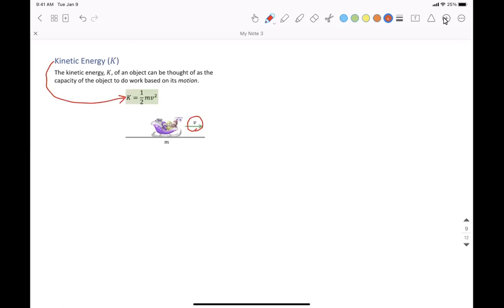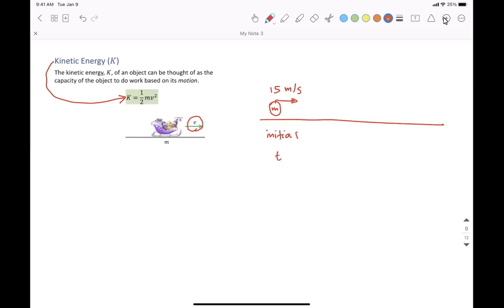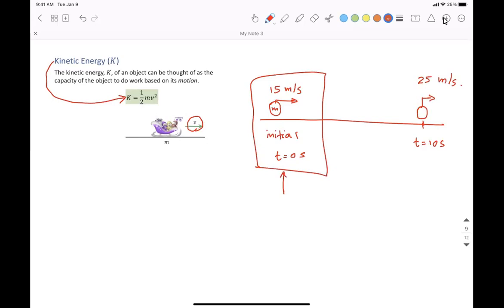This object could be moving on a flat surface. It has a mass M and an initial velocity — let's say 15 meters per second along this way. It keeps moving; this is T equals 0 seconds, just before starting the motion. After 10 seconds, let's say it was accelerating and has a speed of 25 meters per second. Kinetic energy initial equals one half mass times 15 meters per second squared.